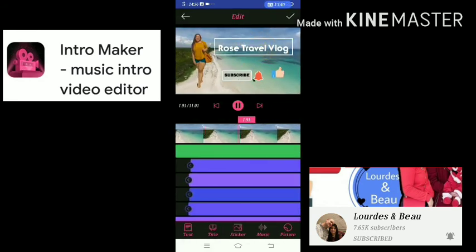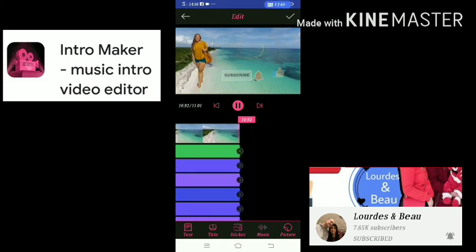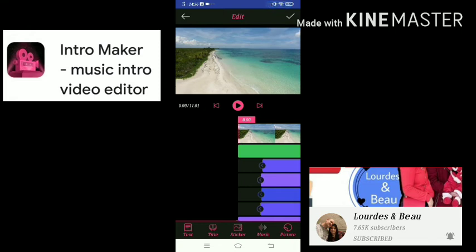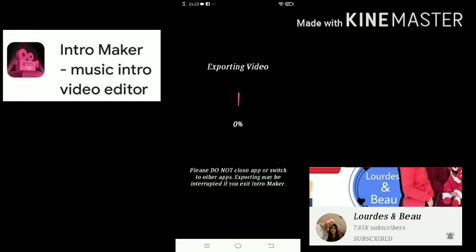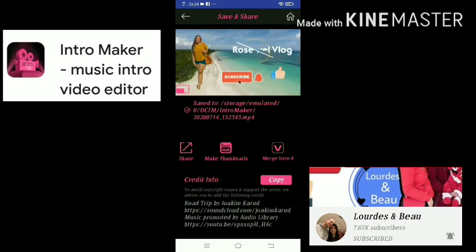After adding the music, click the check button. Let's check what we have made. This is just an example of how to make an intro for your YouTube channel. After editing your intro video, you have to save it and export it. Please note: do not close the app or switch to other apps while exporting — the export may be interrupted. Wait until it reaches 100% for the export to fully complete, then save and share.